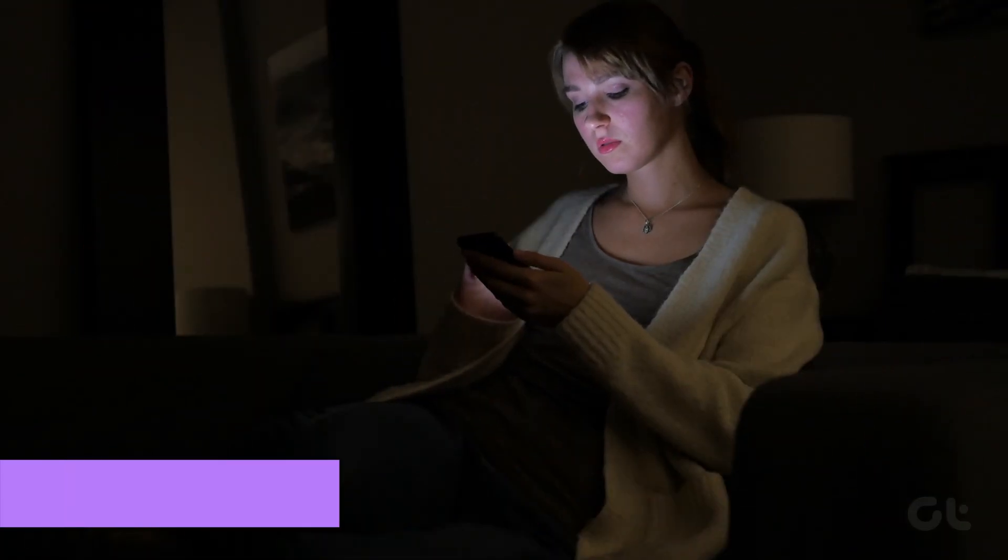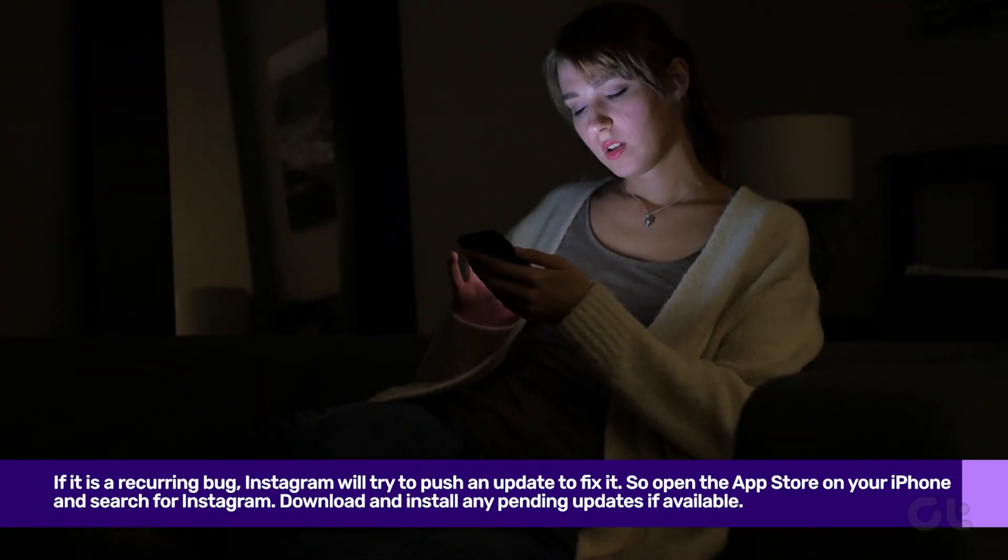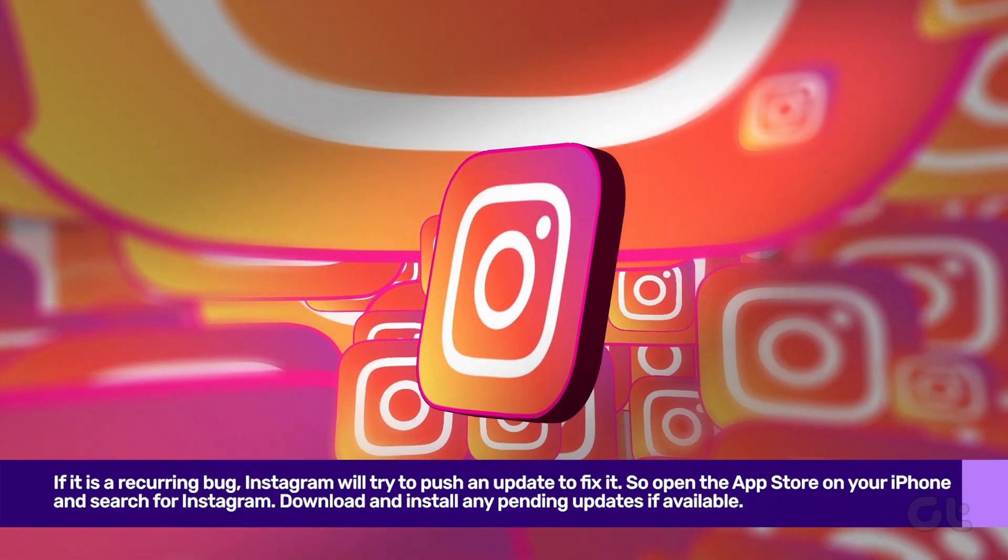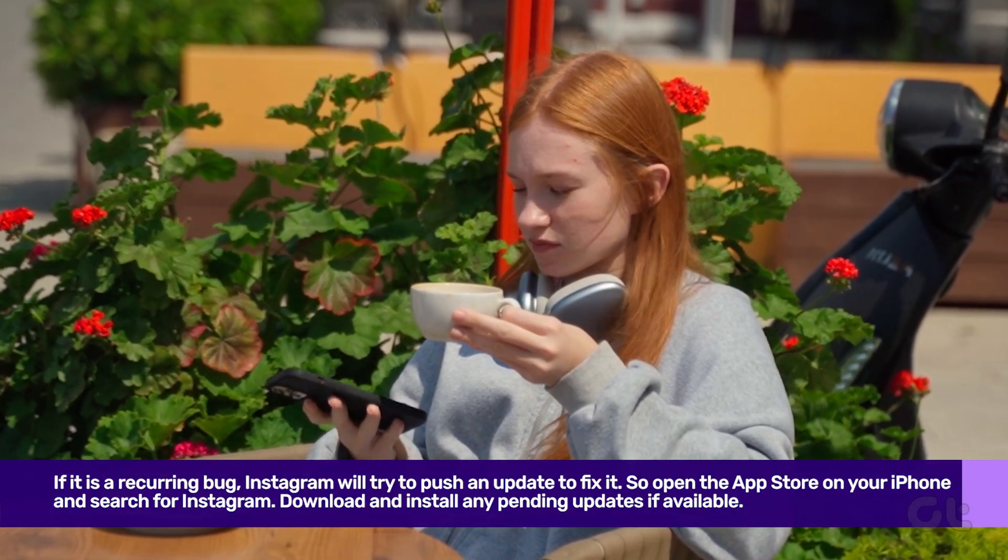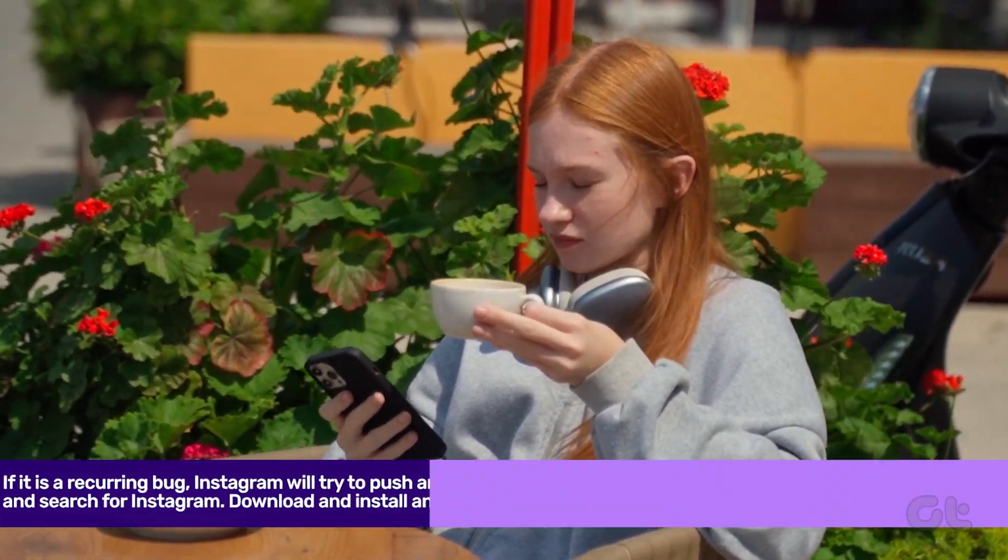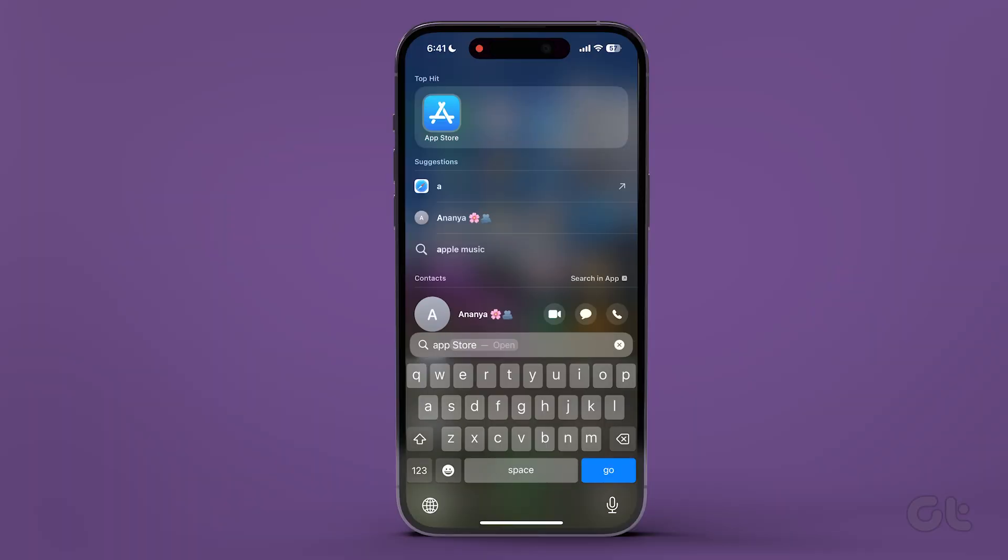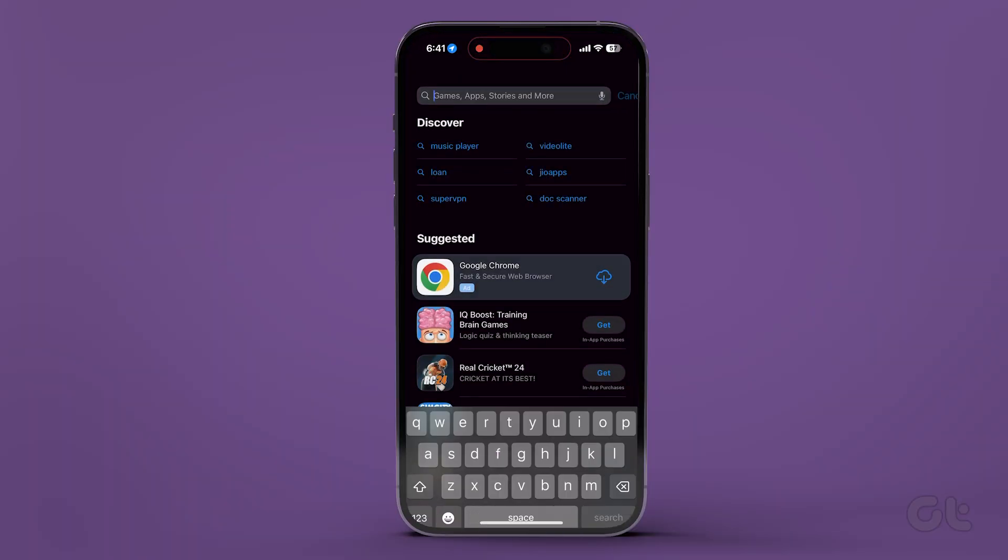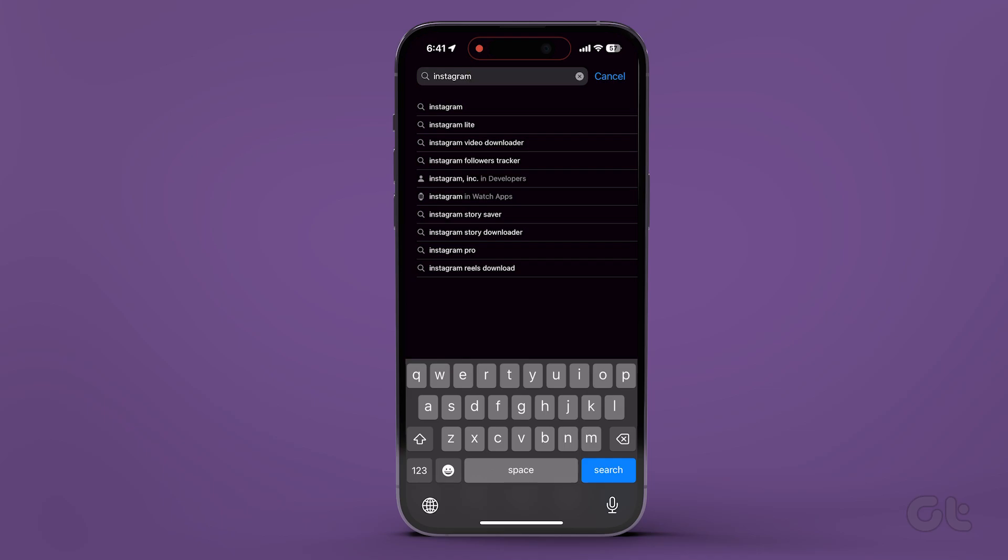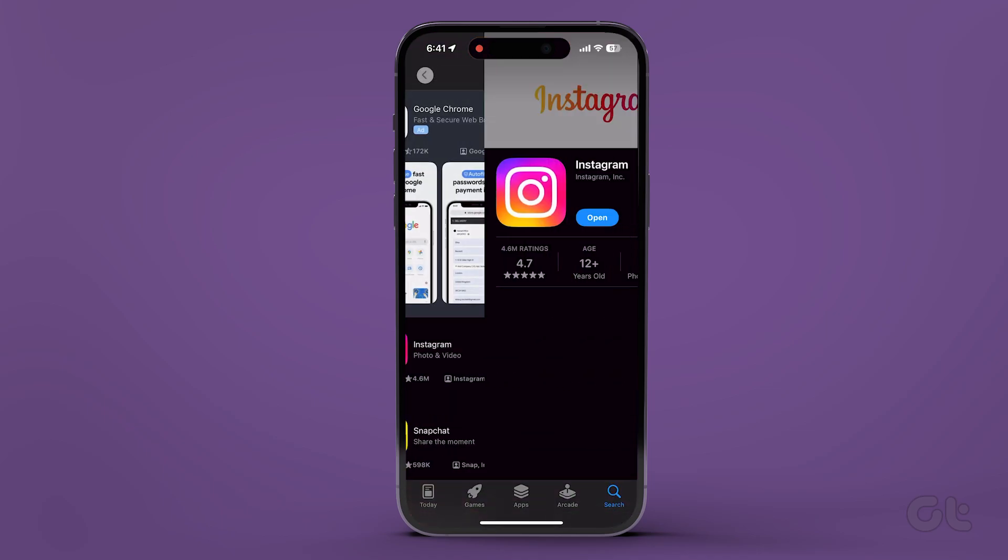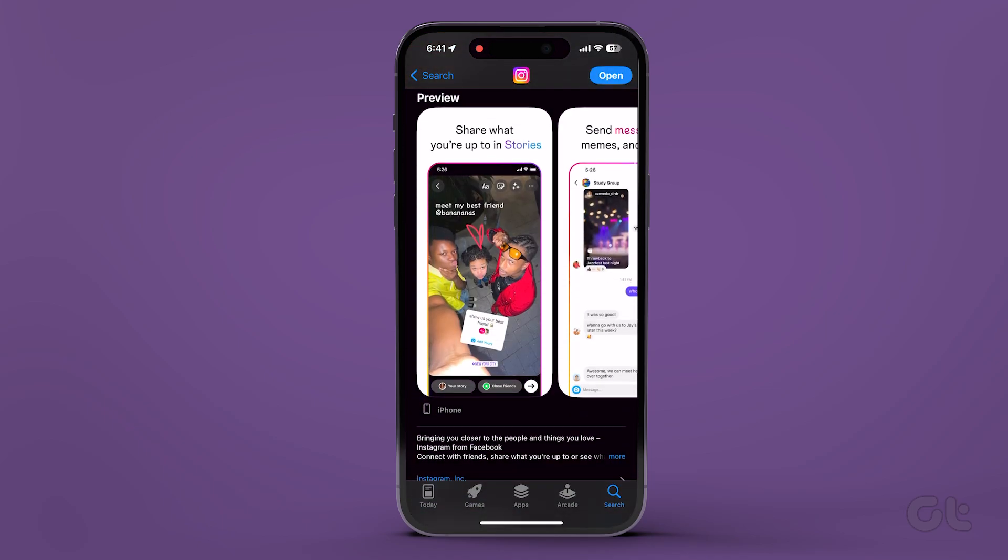Lastly, if none of the fixes worked for you, then you should try updating the Instagram app on your iPhone. If it is a recurring bug, Instagram will try to push an update to fix it. To do that, open the App Store on your iPhone and search for Instagram. Tap on it. Now check if an update is available. Download and install it.